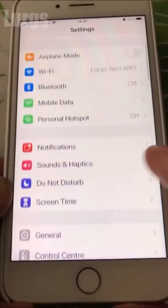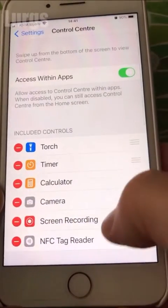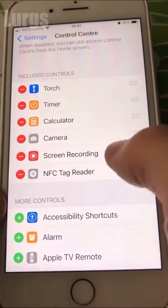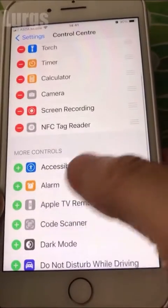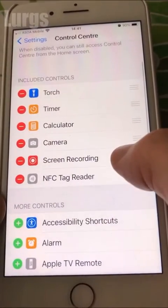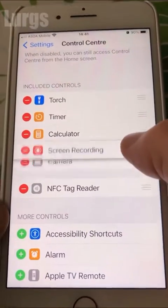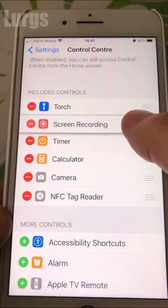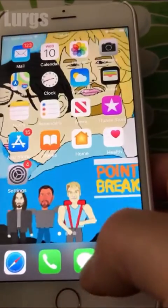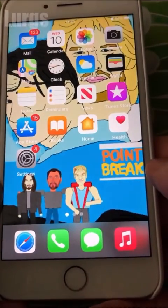First of all, check in Settings, go to Control Center. Make sure you've got the Screen Recording app in the top part. If it's in the bottom part, you can just click on the plus sign and add it to the included controls at the top. Then you can drag it with your finger so it's more accessible.